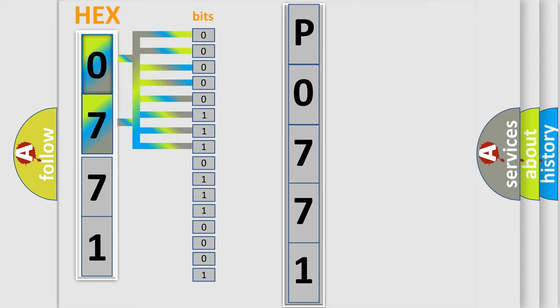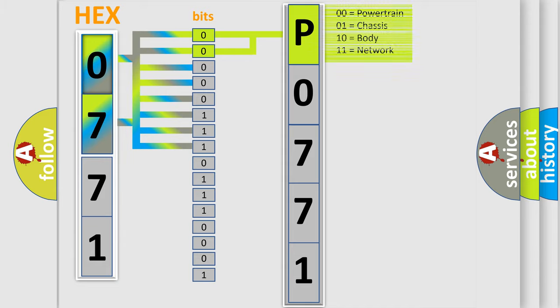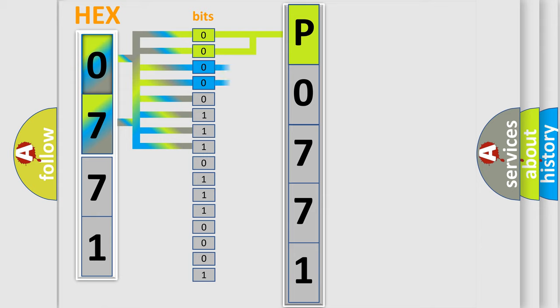Zero is low level, one is high level. By combining the first two bits, the basic character of the error code is expressed. The next two bits again determine the second character.